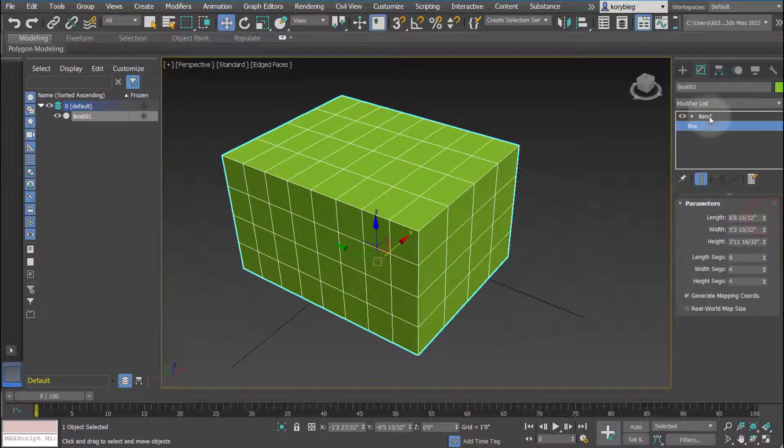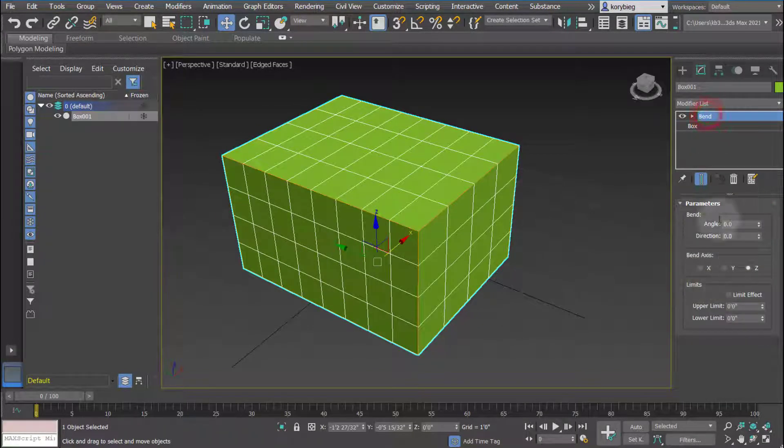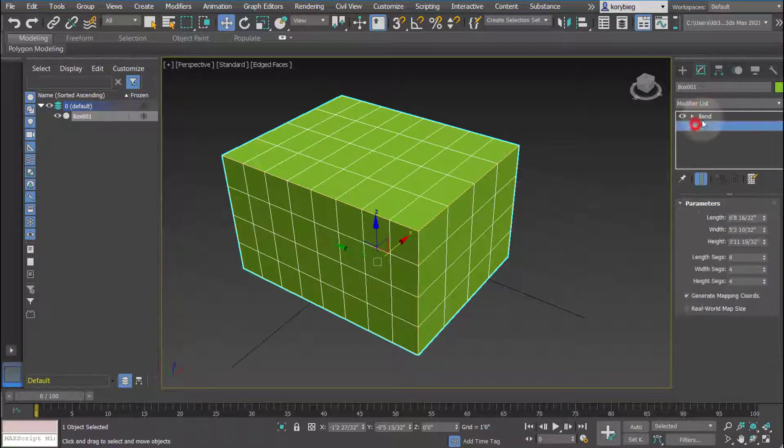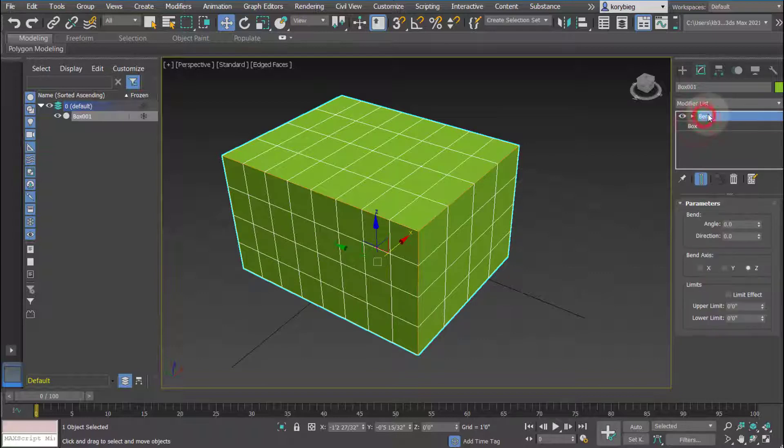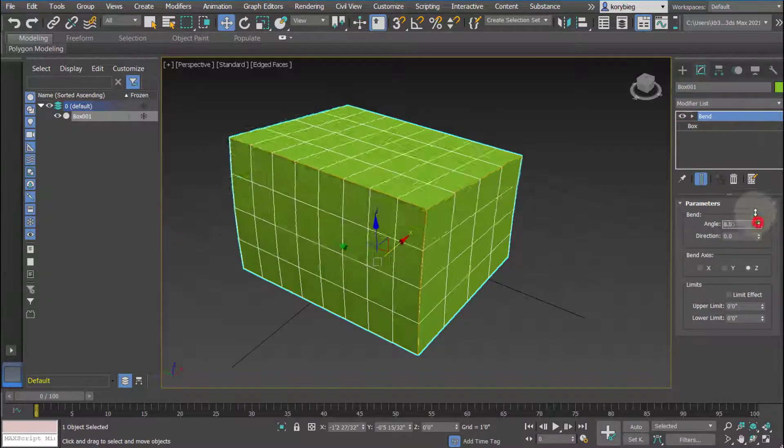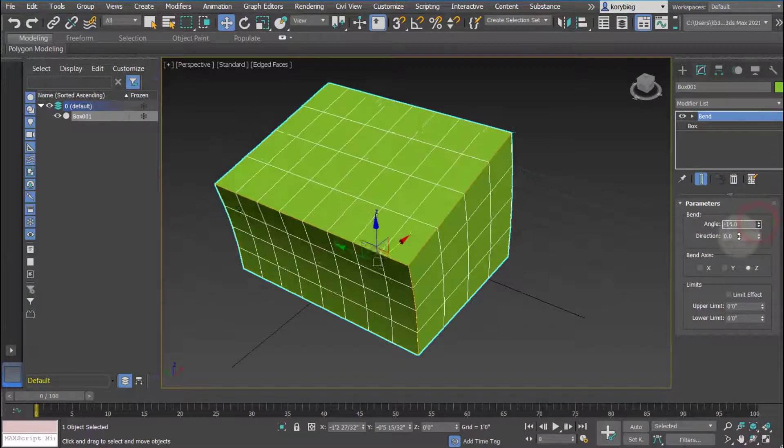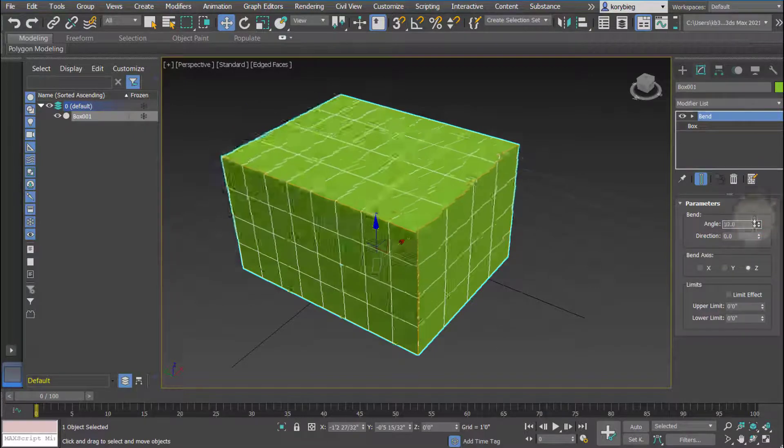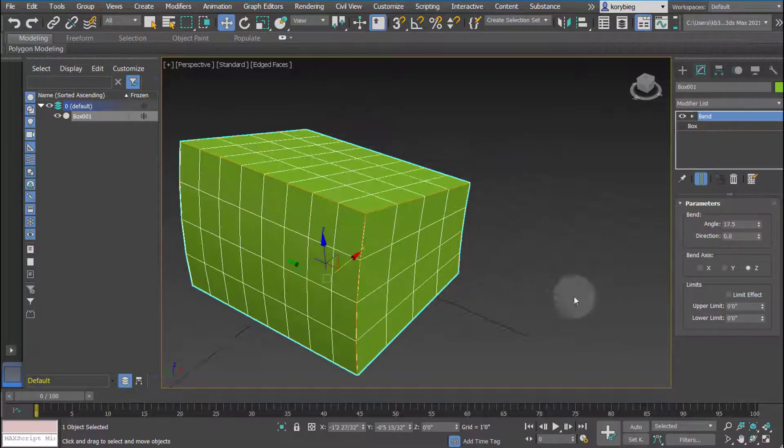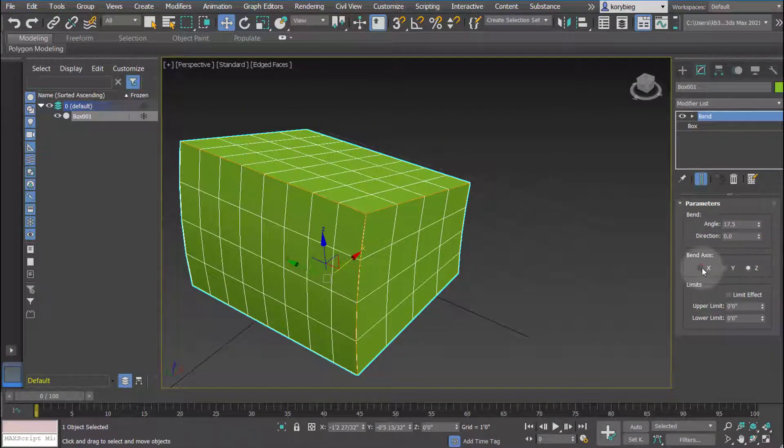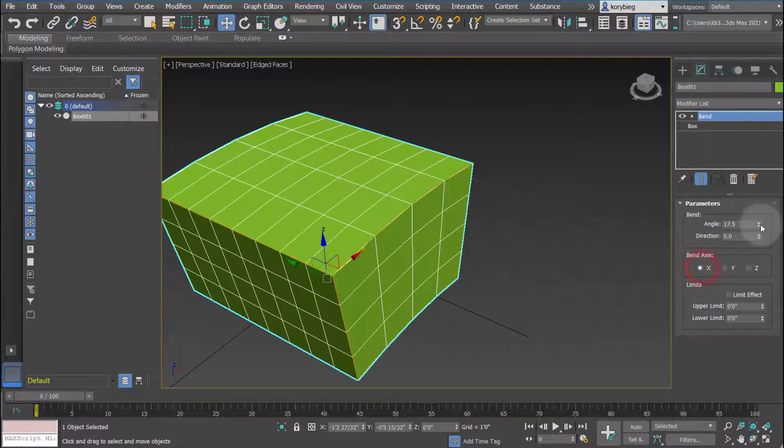Each modifier has parameters, and depending on what's highlighted in the stack, those are the parameters that will show up. So if I go to bend I can change the angle of the bend here. I could change the axis of the bend.